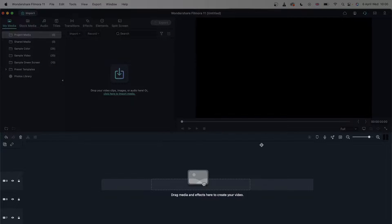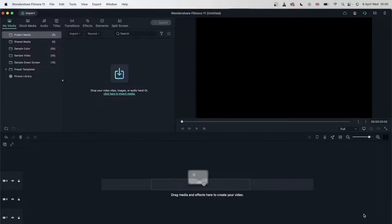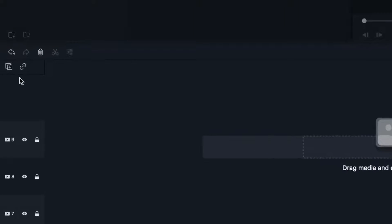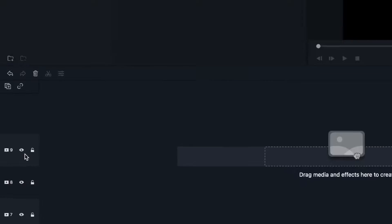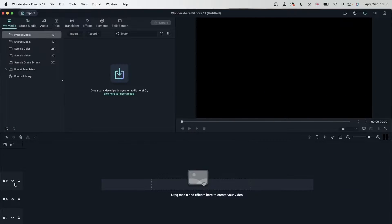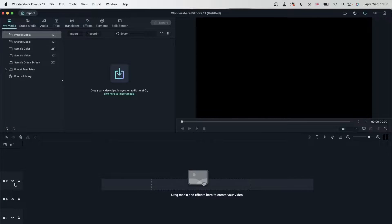This right here is the timeline, this large box right here. On the left, we have the tracks, which we have two parts of tracks. We have video tracks and audio tracks. Video tracks contain your videos, your elements, your titles.